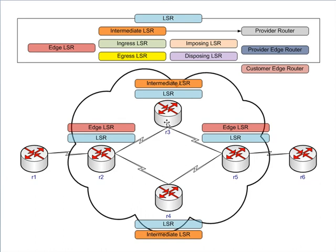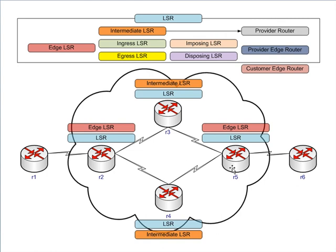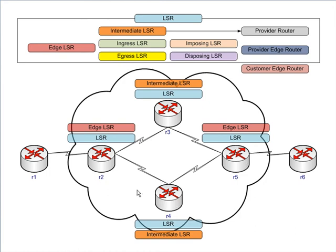R5 says, 'Okay, I'm the edge router, let me go ahead and do a pop.' For those of you who know about penultimate hop popping or PHP, we're working theory here—PHP would probably occur up here, but again I digress. So then it pops that tag and sends it off to R6 Atlanta untagged. So our LSP or label switched path would be R1, R2, R3, R5, R6, and that is unidirectional. Going back the other way, we could take a different route—we could take R6, R5, R4, R2, R1. That's just showing that the path that the packets take through the network is unidirectional. It doesn't necessarily mean it's going to take the same path back as it does forward.